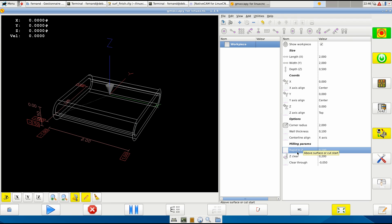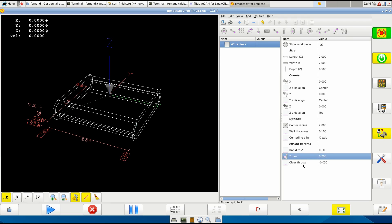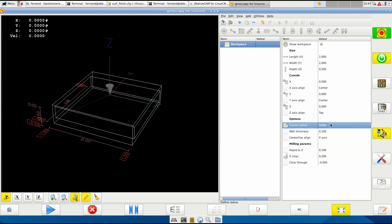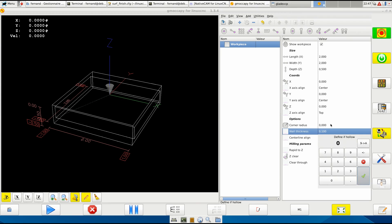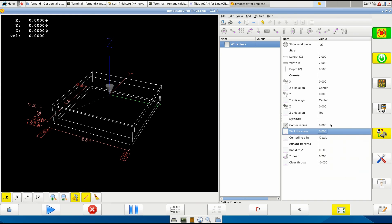Z clear above rapid to Z - this ends there. And clear through - it's how deep, under below the bottom of the workpiece, your cutter or drill will go. And if you don't need this, that's all. Simply cancel that X-axis and hide it.